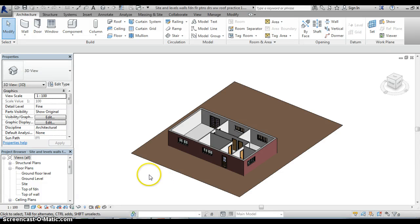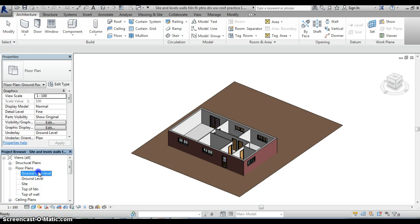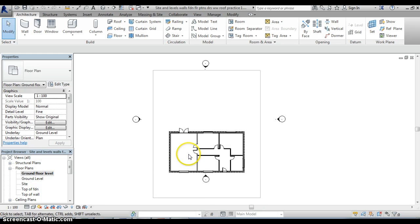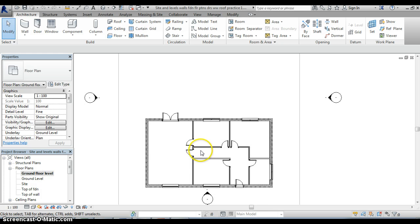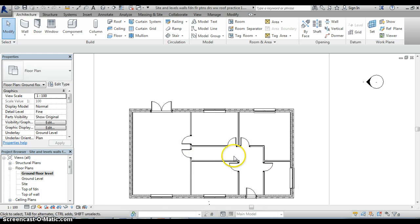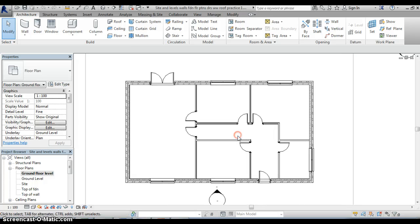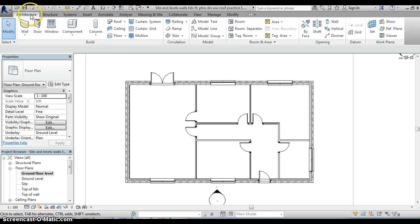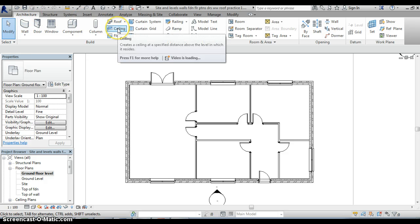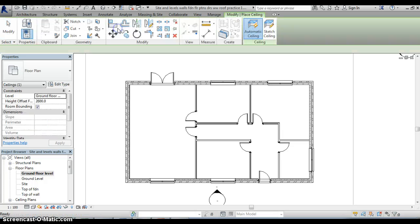So we will move directly into the ground floor level plan and we will see if we zoom in that adding ceilings is actually very simple. Again we go to the architecture tab on the ribbon at the top, we select ceiling.